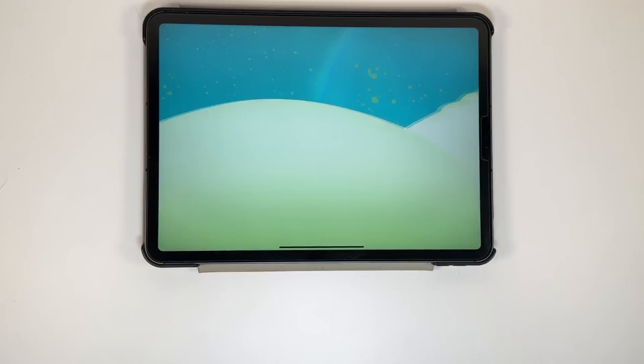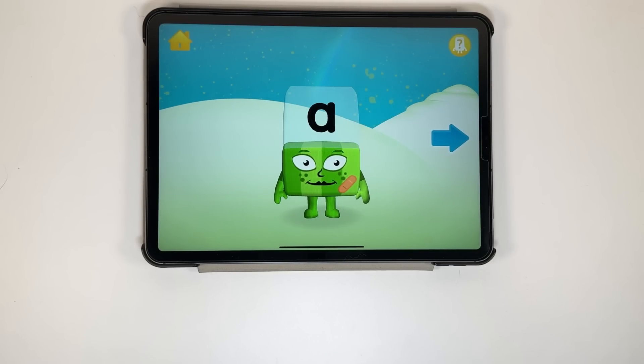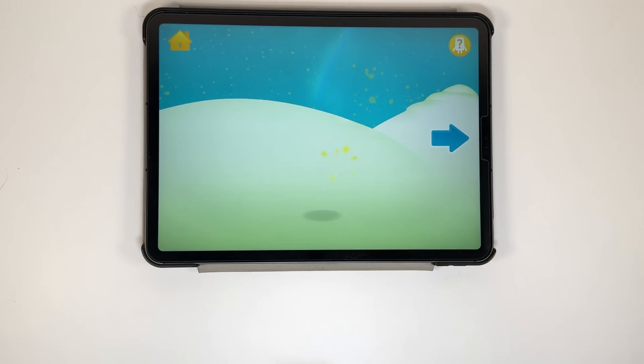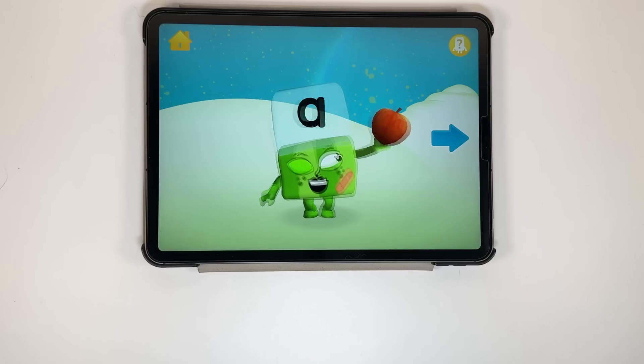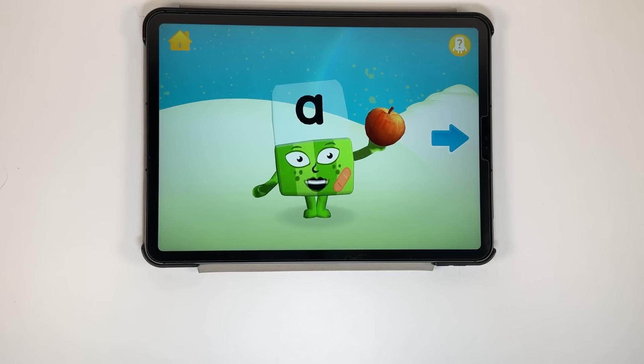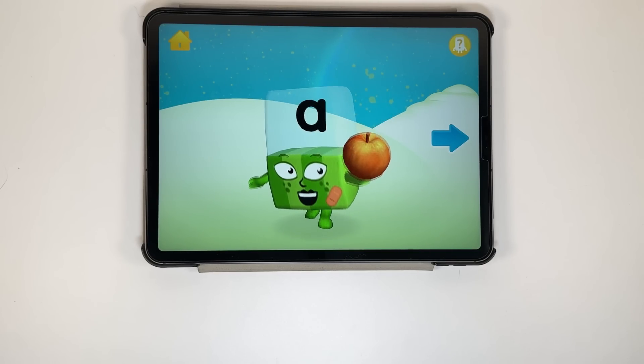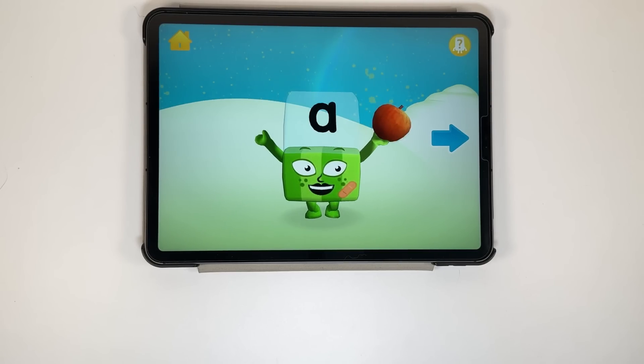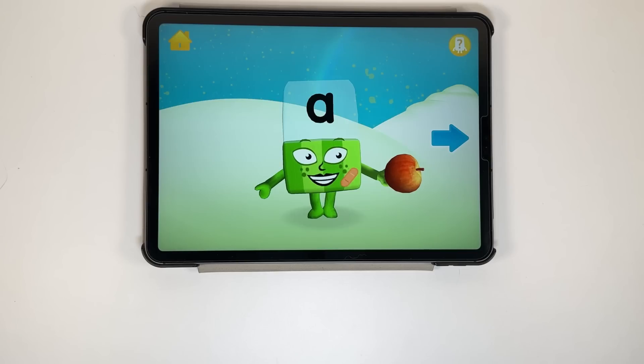A, A, A, A. A is for Apple and Alphabet.